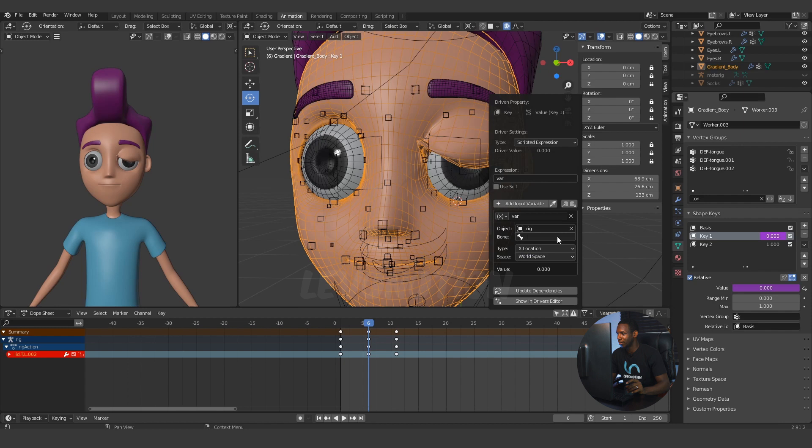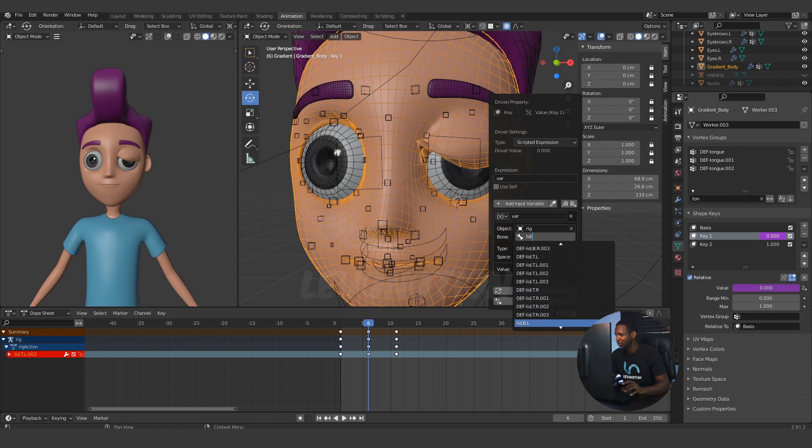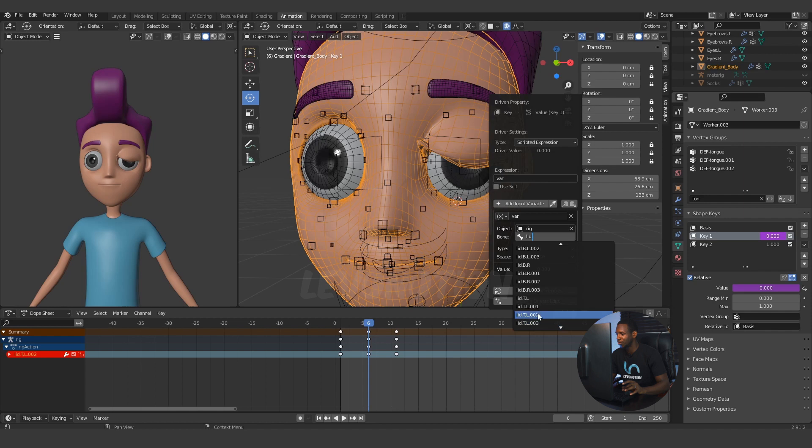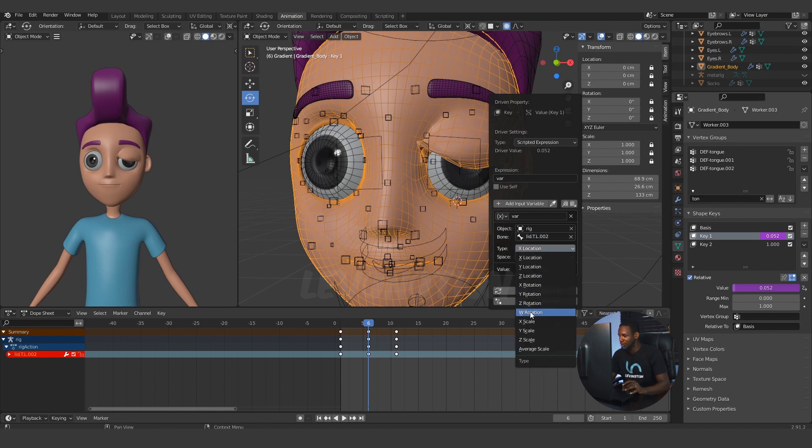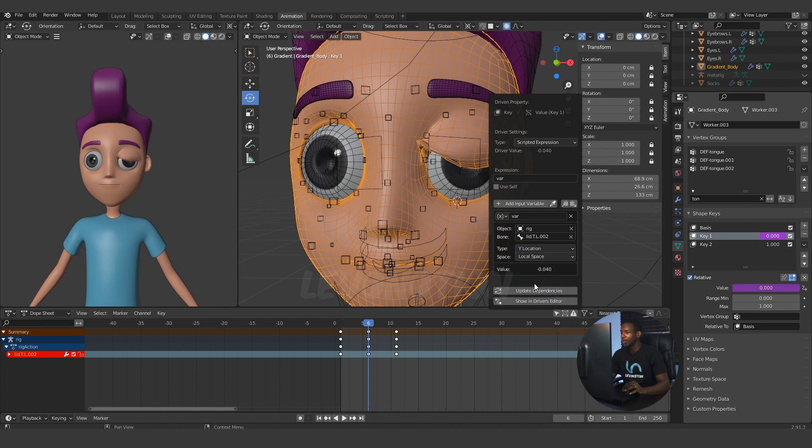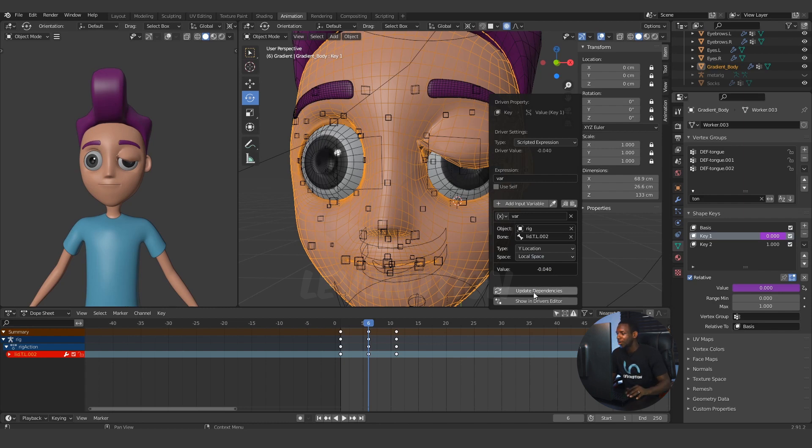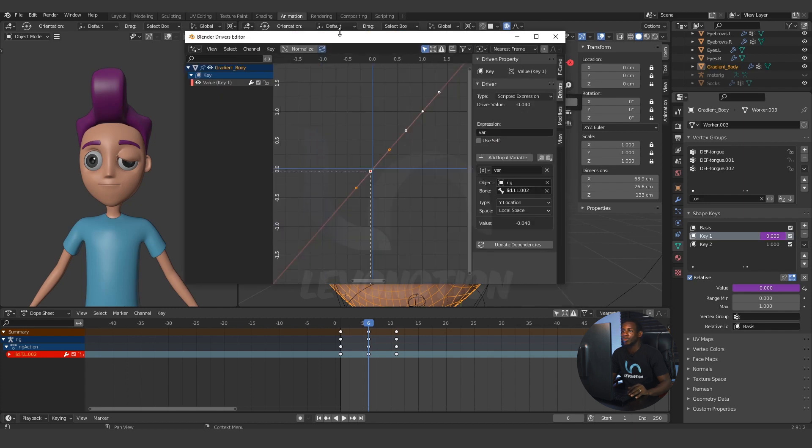Search for the name your armature has in that particular scene. Now, for bone, I'm going to click on the bone here and look for lid.tl002. I'm going to scroll down to lid.tl002. Click on that. And change the location to y location. And then change the space to local space. And now I have the value of minus 0.040. This value is very important because we're going to work with that. Update dependencies.